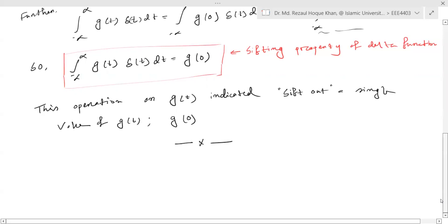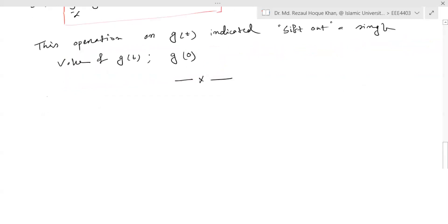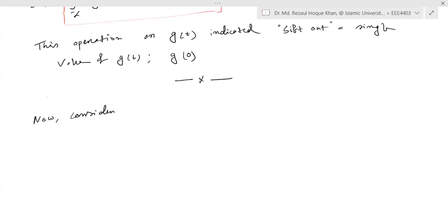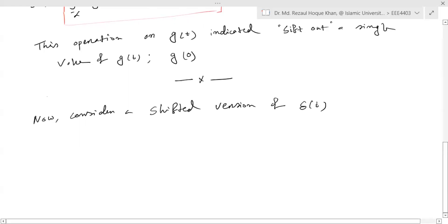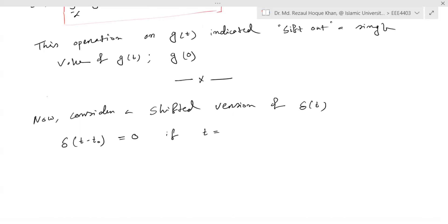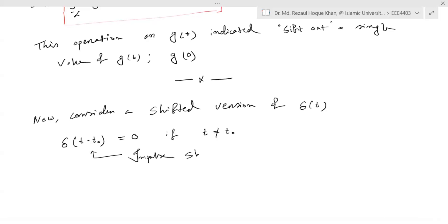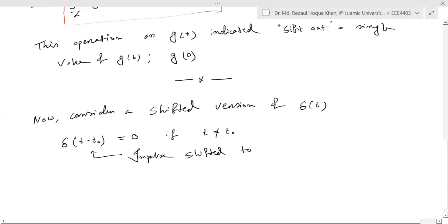Now consider a shifted version of δ(t). If we shift it, we get δ(t − t₀). This is equal to zero if t is not equal to t₀. This is nothing but an impulse shifted to t = t₀.